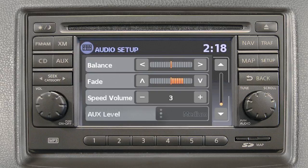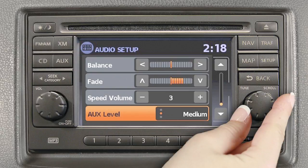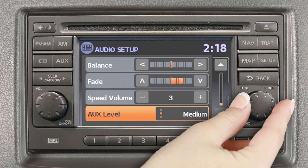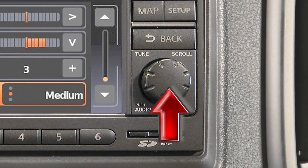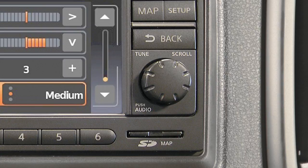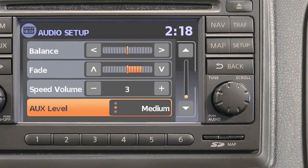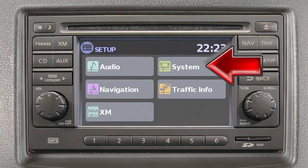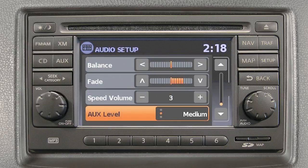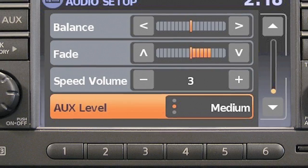To adjust any of these features, select the corresponding adjustment key or turn the Tune Scroll Audio knob left or right to the feature you wish to adjust. Press the knob, then turn the knob right or left to adjust the setting. Press the knob again to set. You can also adjust these audio features by pressing the Setup button on the control panel and selecting Audio.